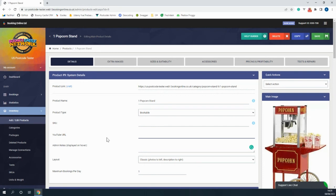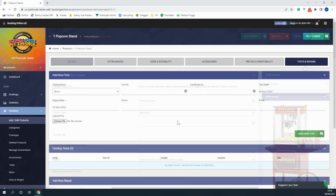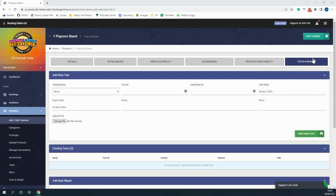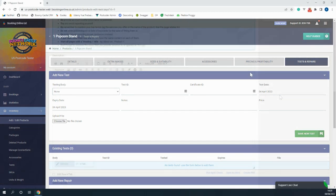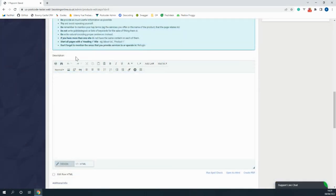When editing a product you're able to add YouTube videos, set how many products you have available to rent, you can keep track of the dates that your products have been tested and their expiry dates, and finally you're able to add your product descriptions which is where you can promote your product.